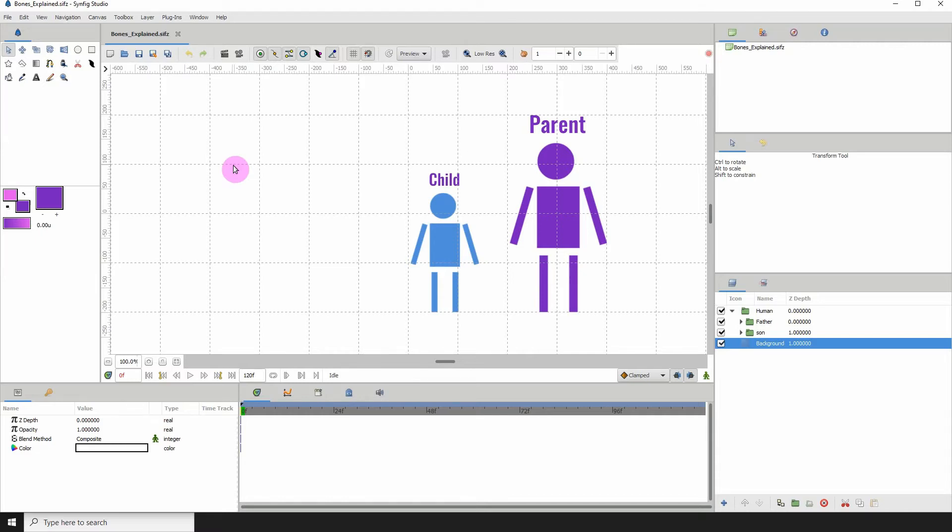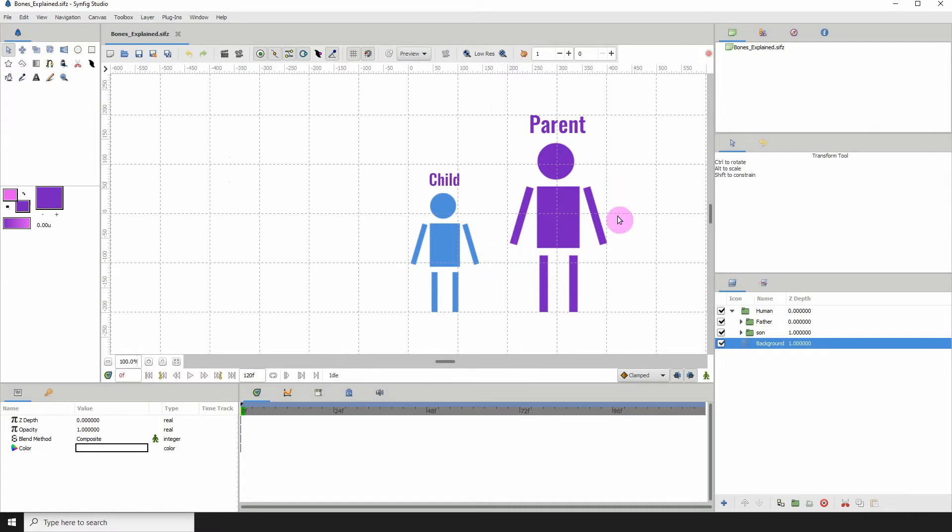Here I have two illustrations. I'll be using these two illustrations to assist me in my explanation. We have one of a parent and the other of a child.